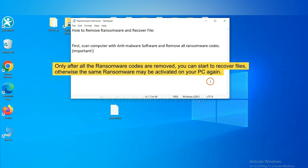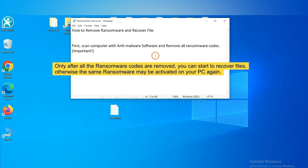To remove digital ransomware, first we need to use professional anti-malware to scan your computer and then remove all the ransomware cores. This is important because the cores might activate the ransomware sooner or later if you do not remove all of them. So we are going to use SpyHunter 5 to scan your computer.